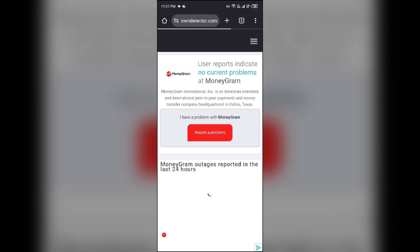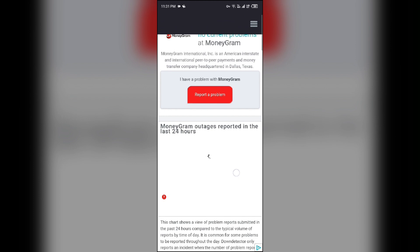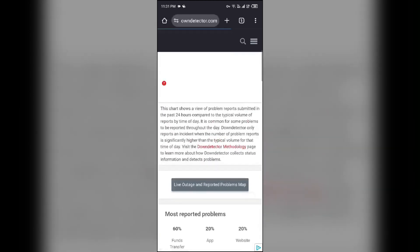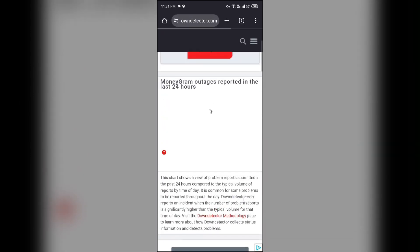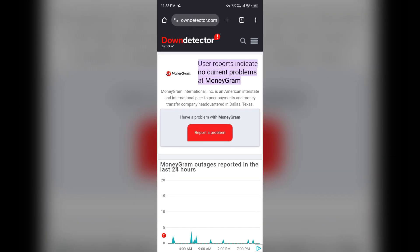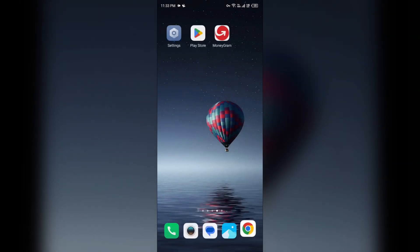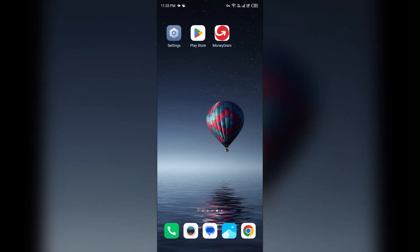After that, it will show you a graph which indicates the MoneyGram outages reported in the last 24 hours. From here you can check the server status of the MoneyGram app.